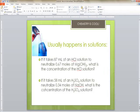The second practice problem you're going to do on your own: if it takes 58 milliliters of a sulfuric acid solution to neutralize 0.34 moles of sodium hydroxide, what is the concentration of the sulfuric acid solution? You're welcome to check your answers with me during office hours.